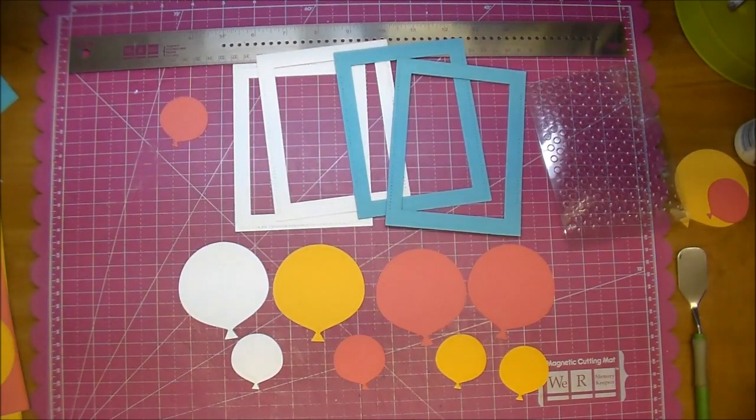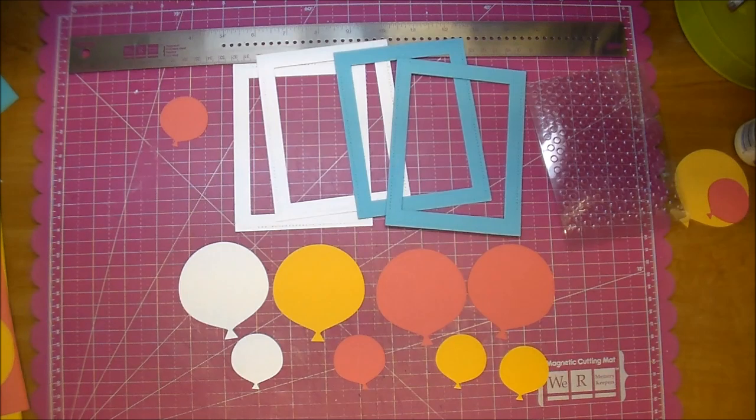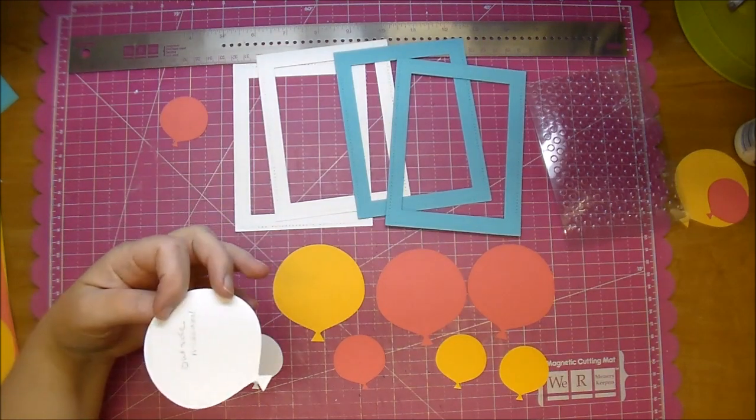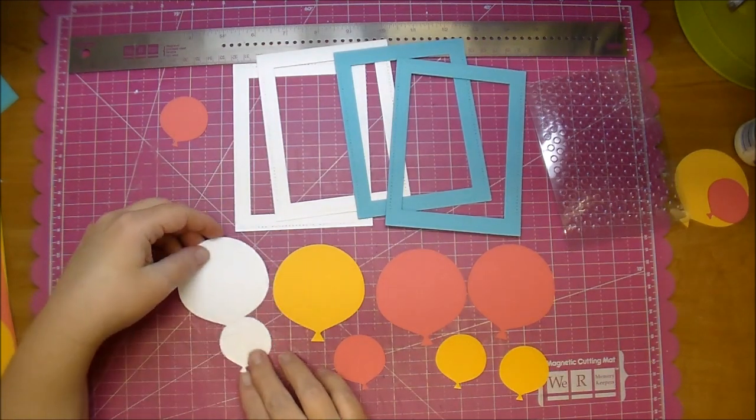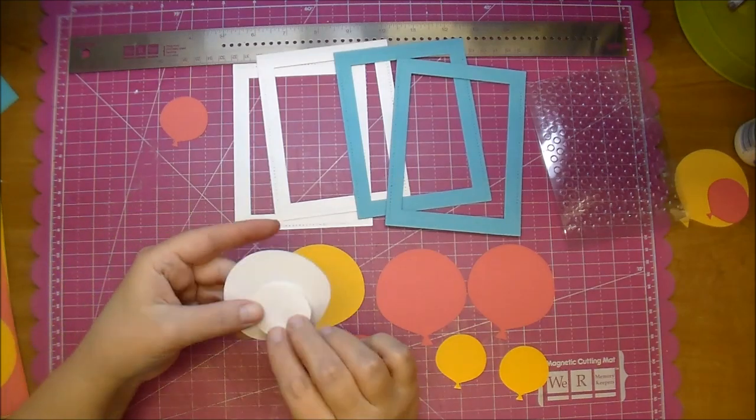The trick of these clear cards is when you glue something on from the back side you'll be able to see the glue, so you just want to sandwich things together, which I'll show you here in a moment.